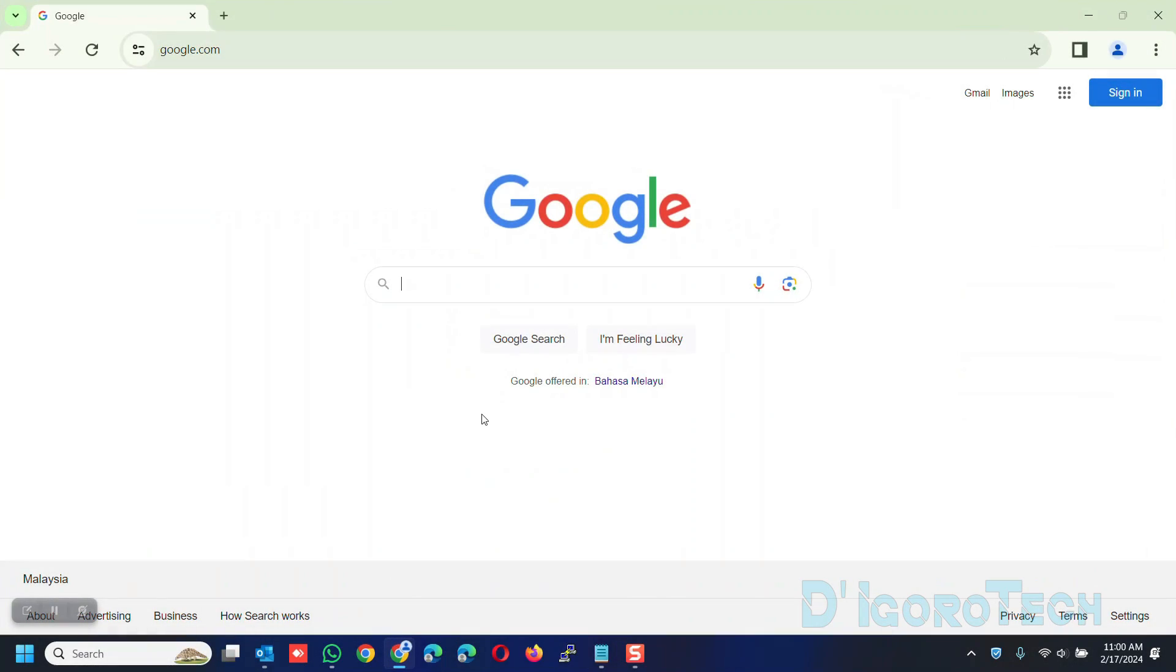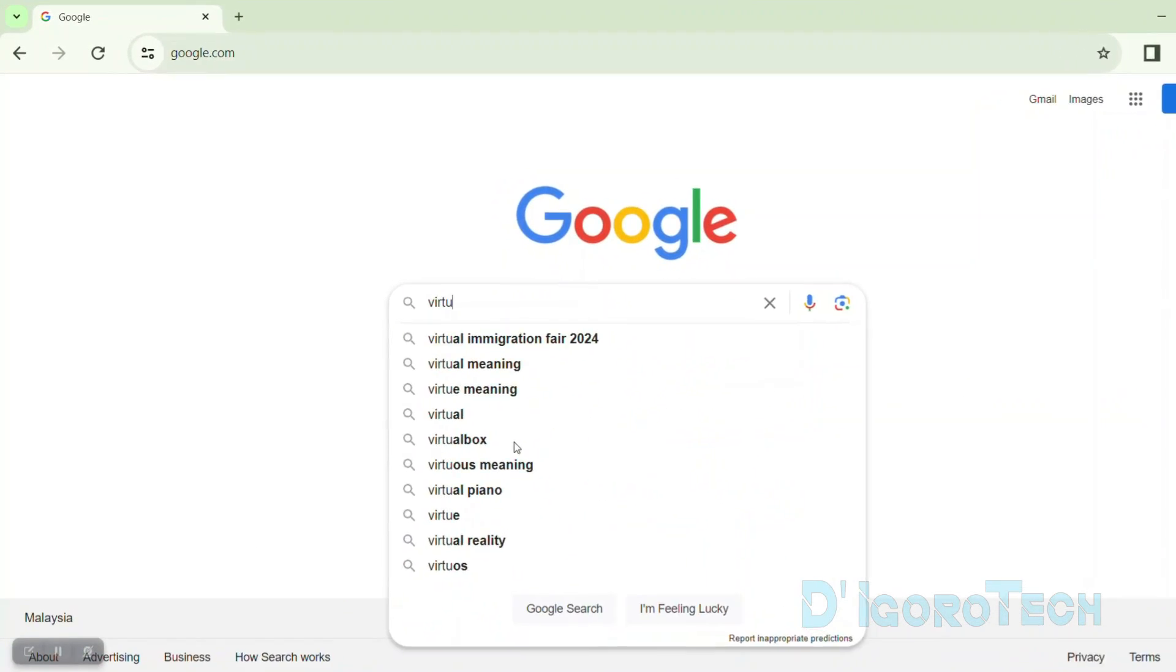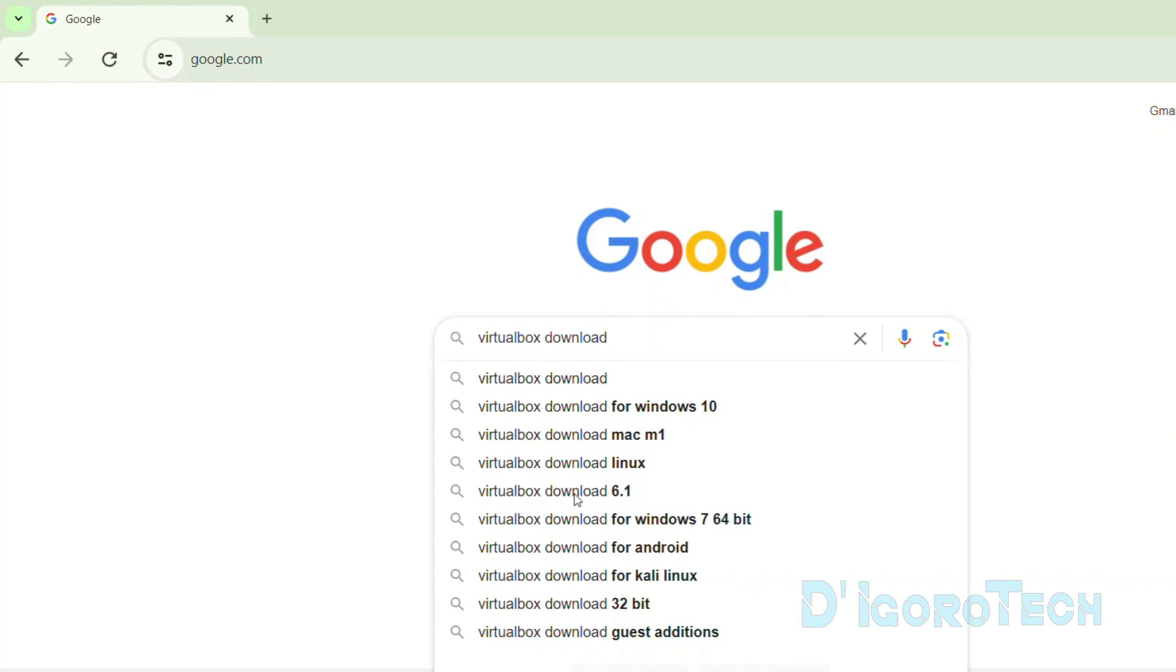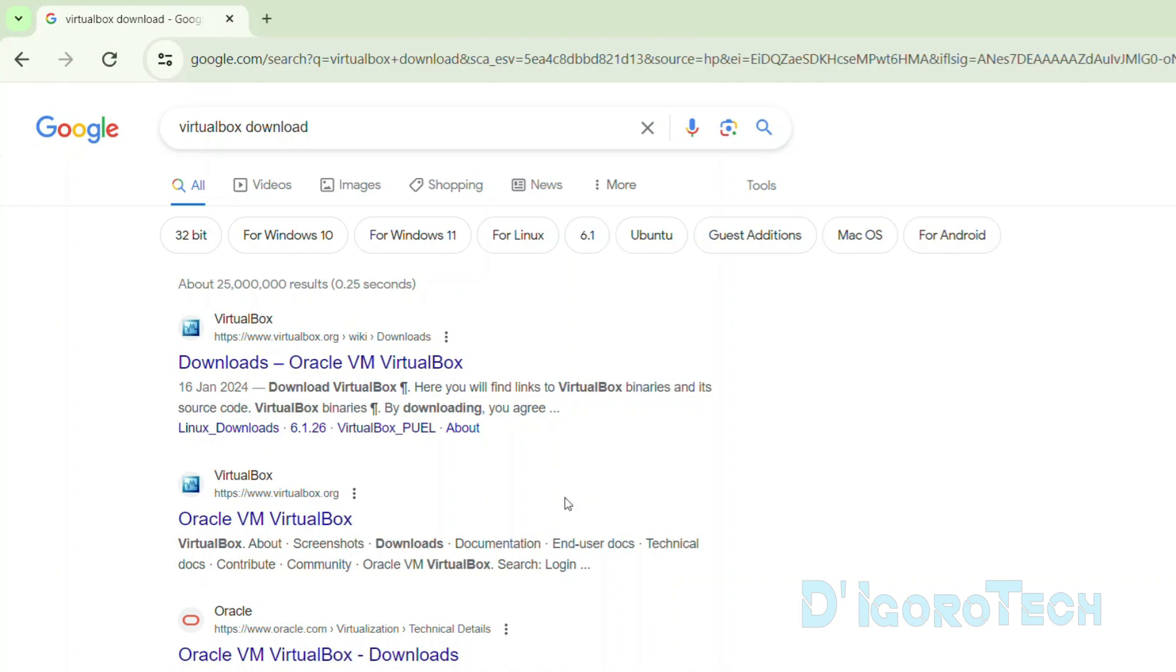Let's begin. Open your web browser then search for VirtualBox download. We will choose the first link which is from the official website.